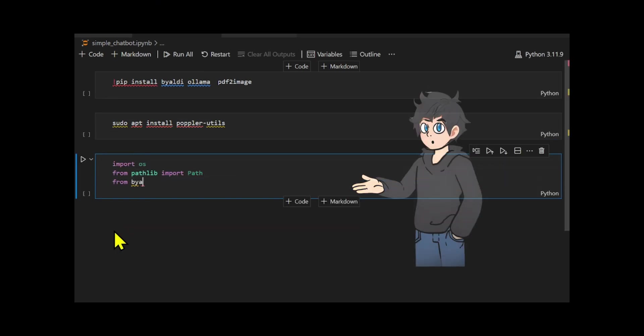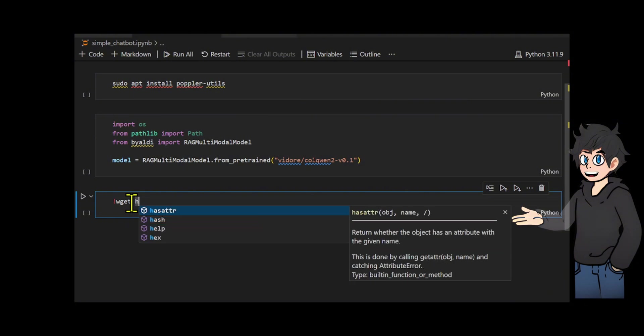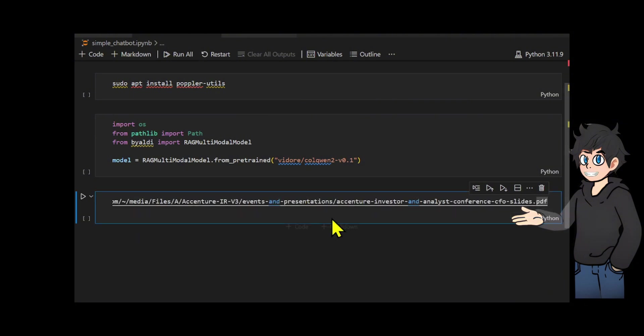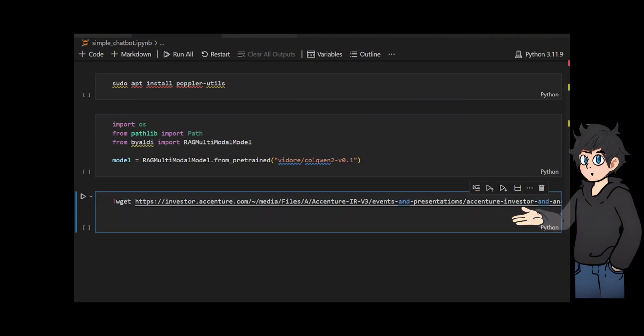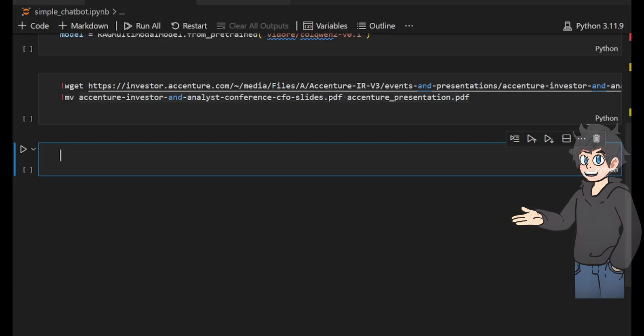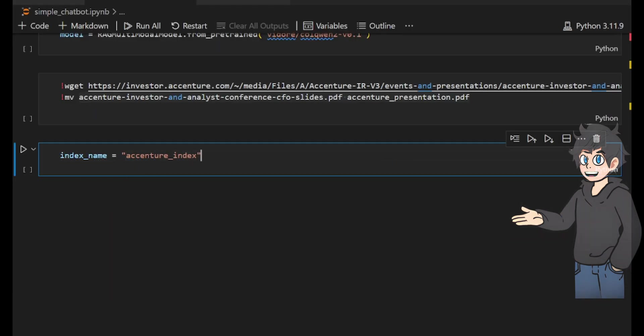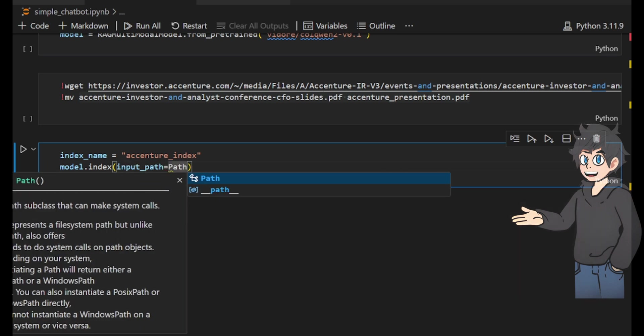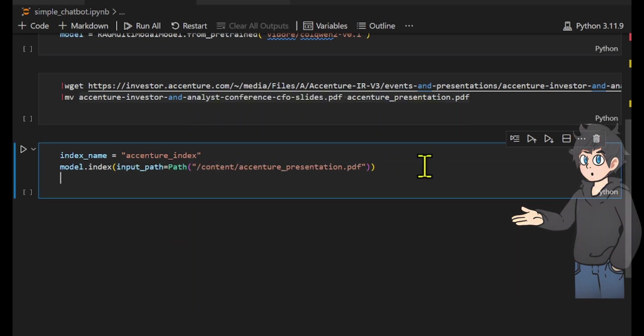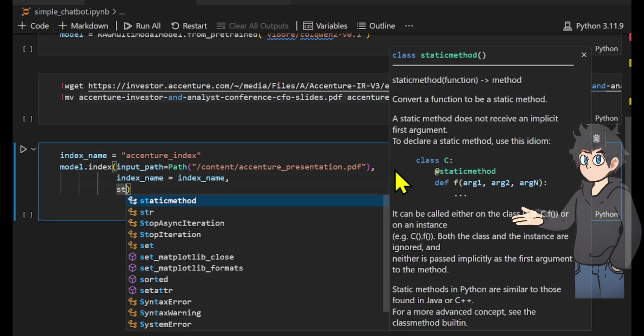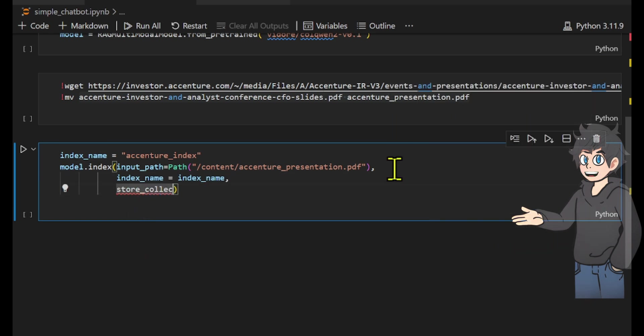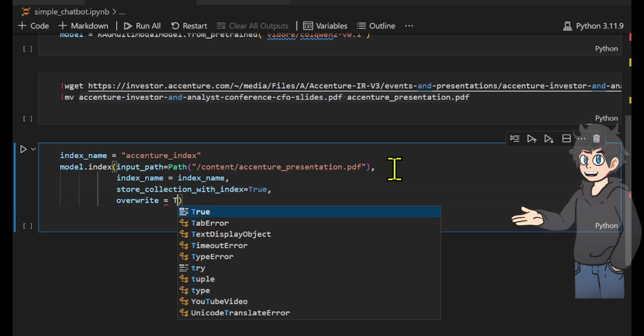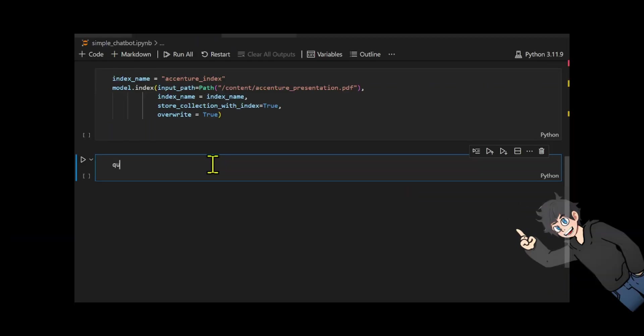We load Colpali from Byaldi using RAG multimodal. Then we retrieve the 17-page Accenture Investor presentation and use the mv command to rename it to AccenturePresentation.pdf. We use the Colquen 2 model to index the content of the AccenturePresentation.pdf file. It assigns the index the name AccentureIndex, stores both vector representations and base64 images for retrieval, and allows overwriting any existing index with the same name.